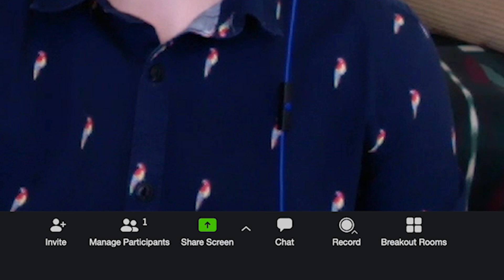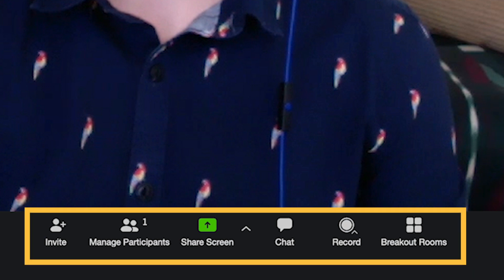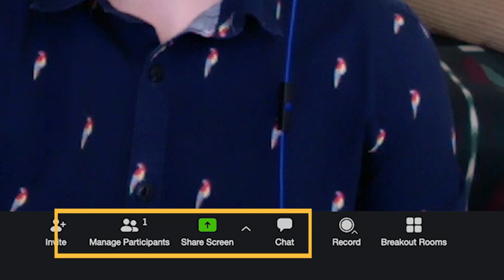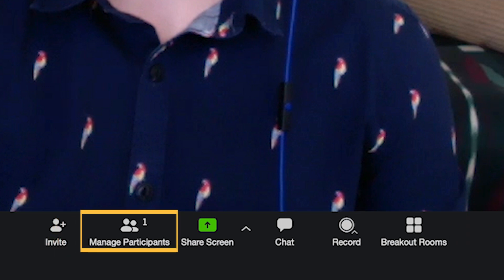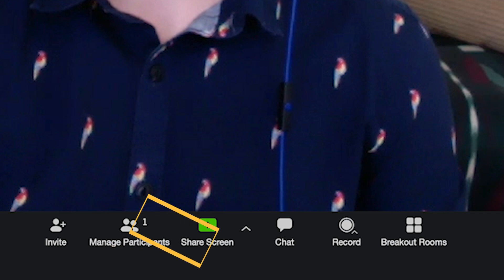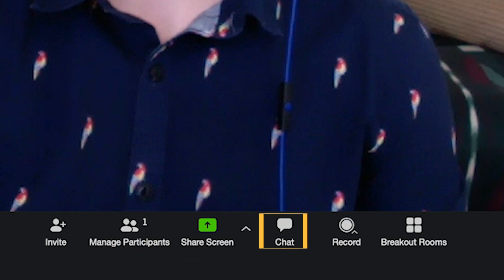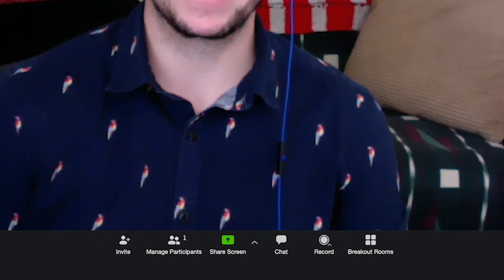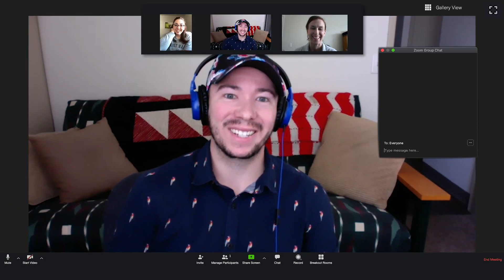Along the bottom of the meeting room are some additional options you may find handy. The first is the participants list, which will show you who else is in the meeting. There's also the chat option, which lets you send messages to other users in the meeting. Clicking on the chat option brings up the chat panel, which can be helpful if you're having technology issues or want to ask a question without interrupting the current speaker.